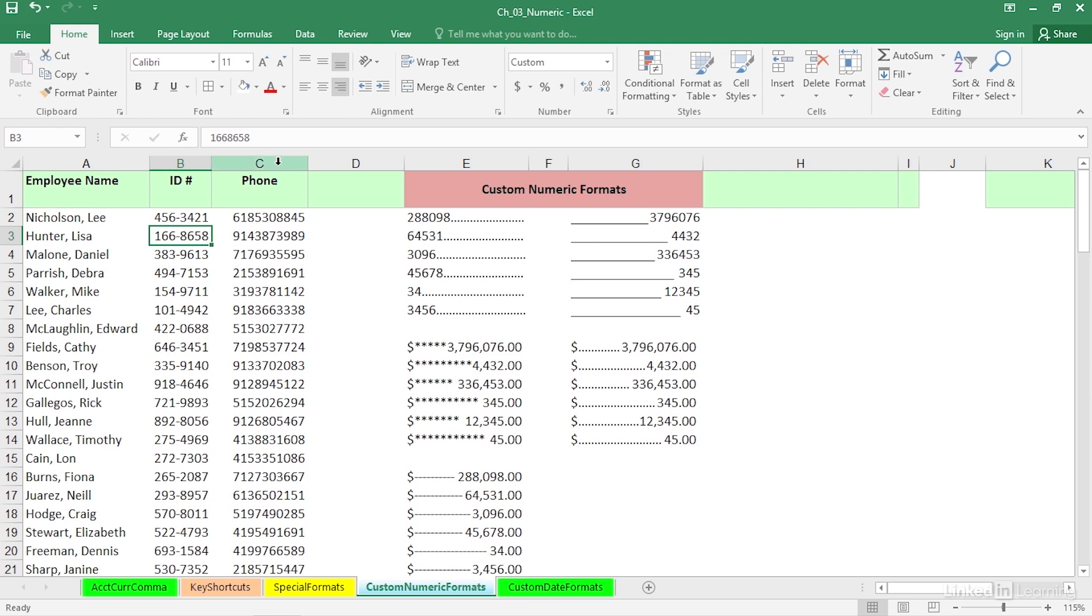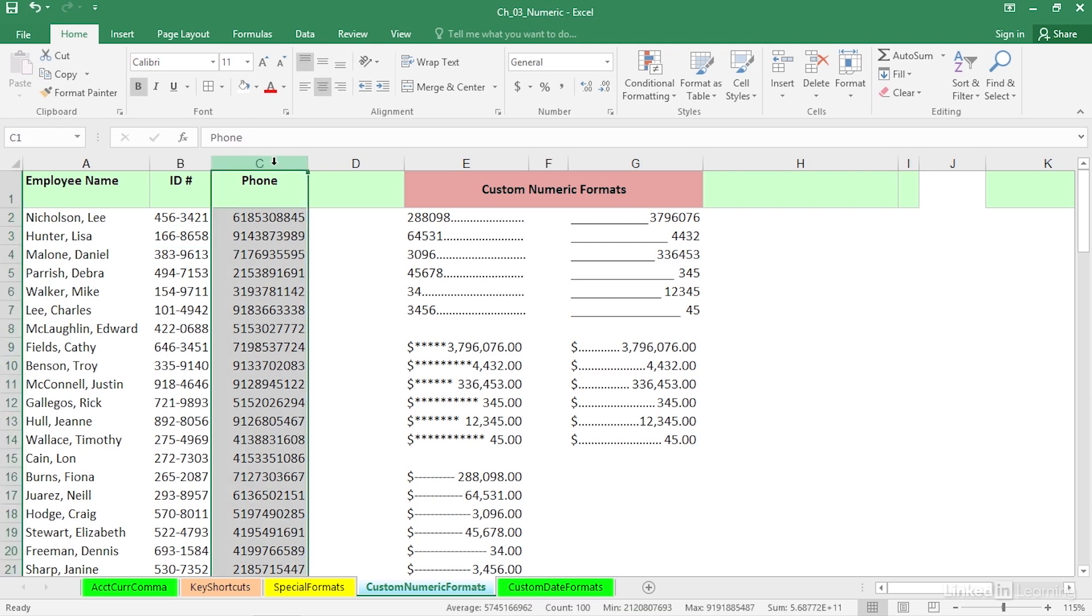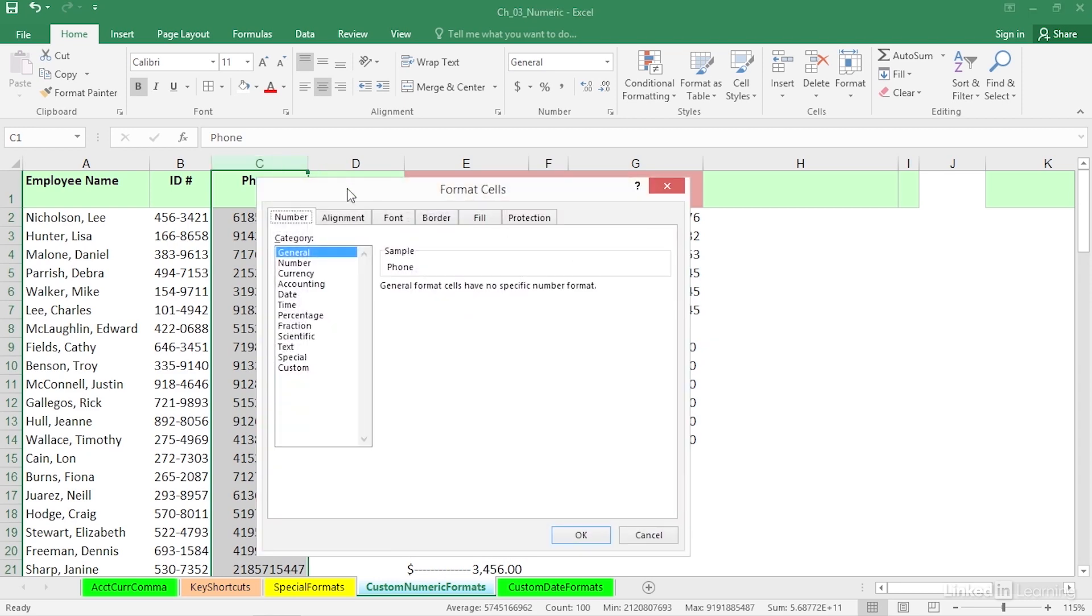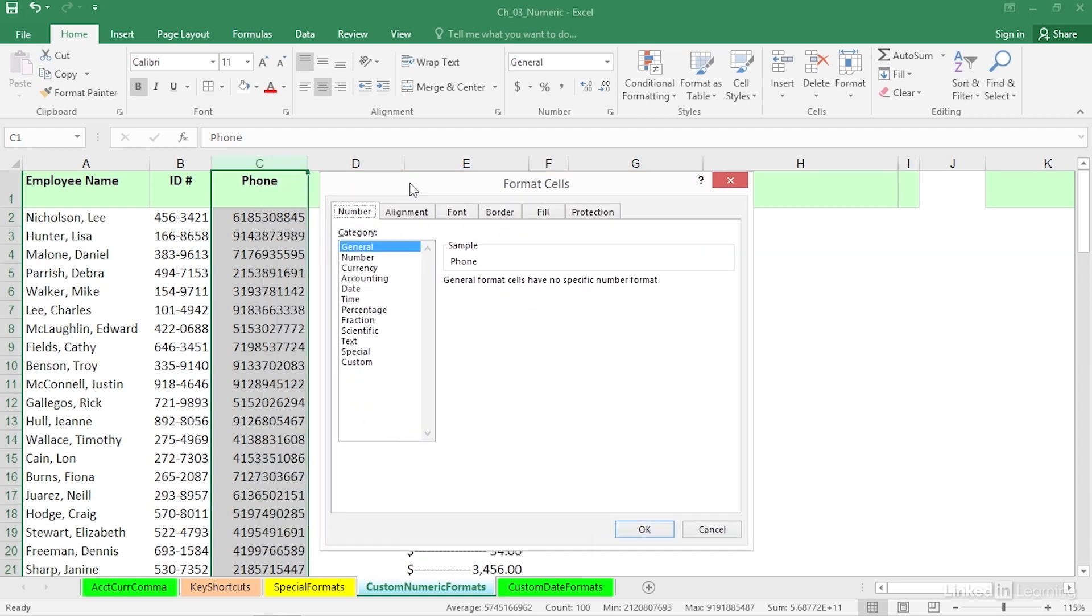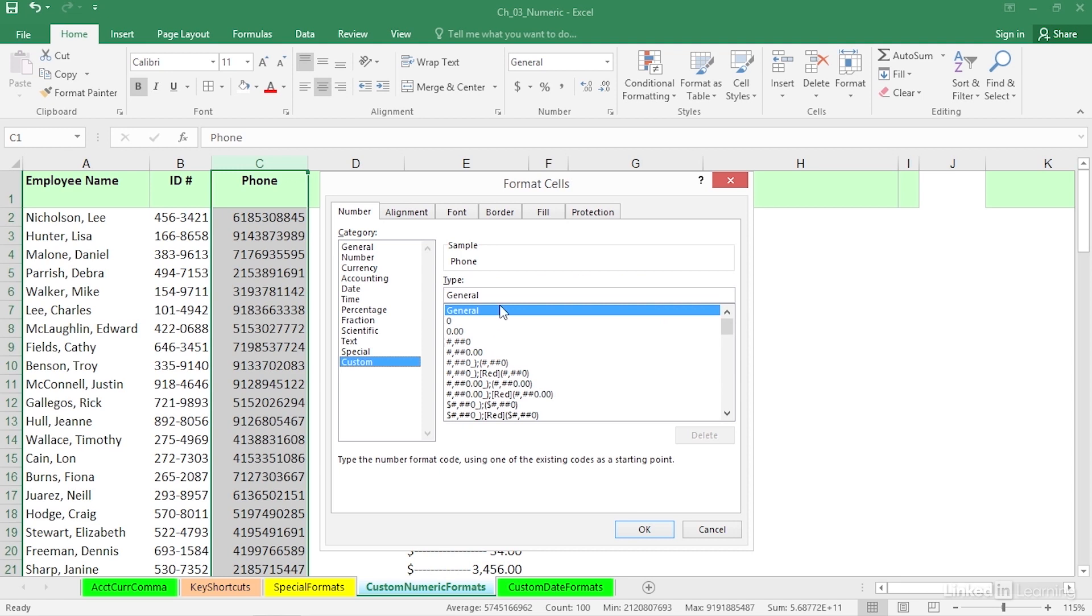Now, there is a built-in format for phone. You might want to use that. It contains parentheses, a space, and a dash. But it's not uncommon to see phone numbers with periods in them. So let's build a special format for that. Control-1 will take us to Format Cells. Let's jump down to Custom. This might be a little surprising here, but we put in initially three zeros. That part's not the surprise.